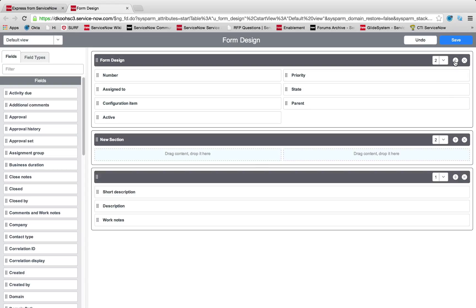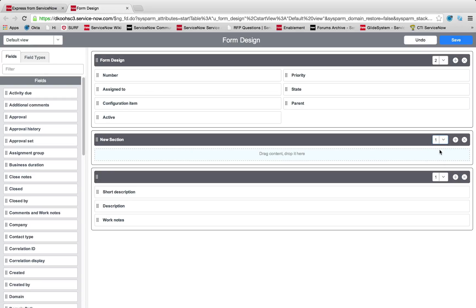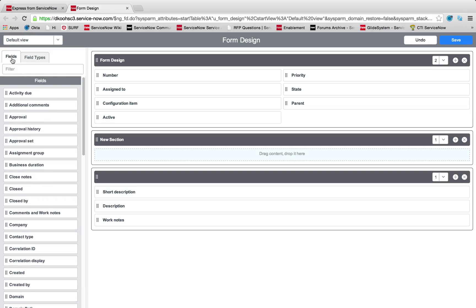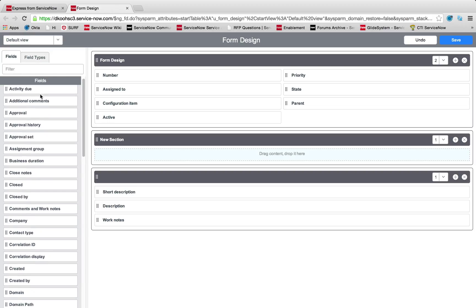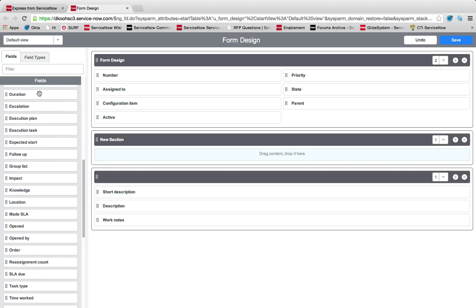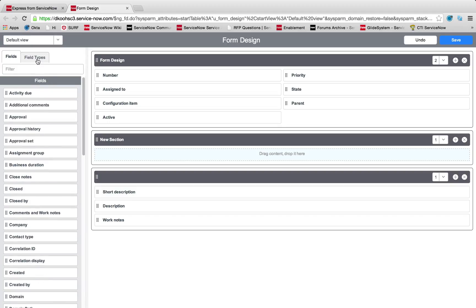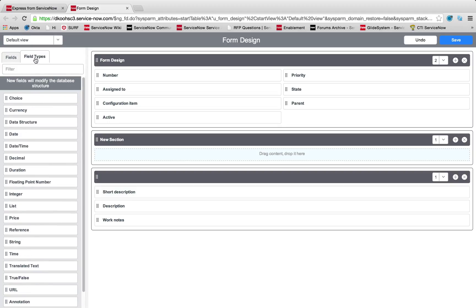Let's start today's demonstration by adding our own section. We're going to simply press plus here to this new section. We're going to make this a one column section, and we're going to drag some new content.